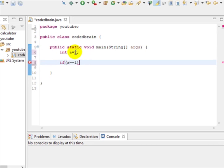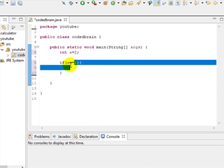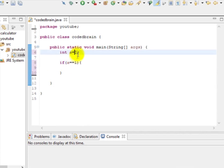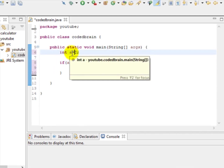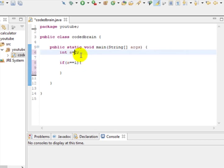The double equal to (==) means 'a is equal to 1' for comparison, while single equal to (=) means 'put the value on the right side into the variable on the left side.' So double equal to means comparison, and single equal to is assignment.